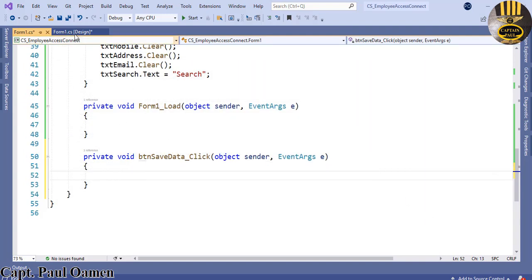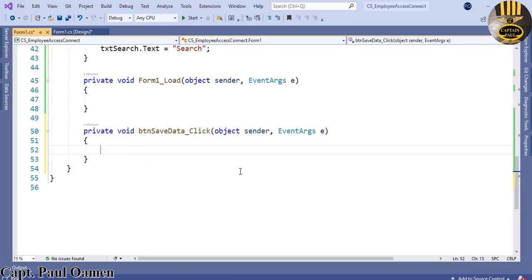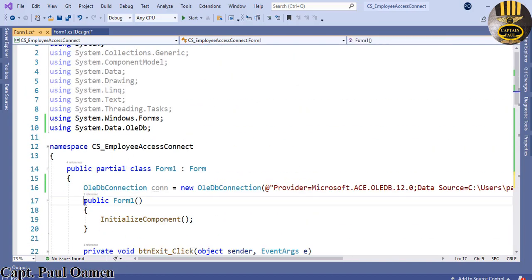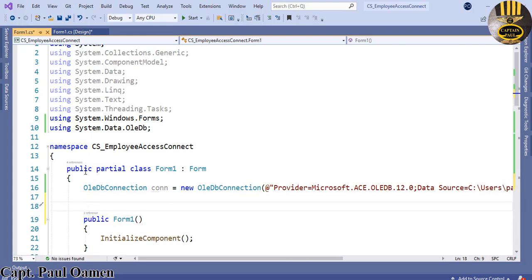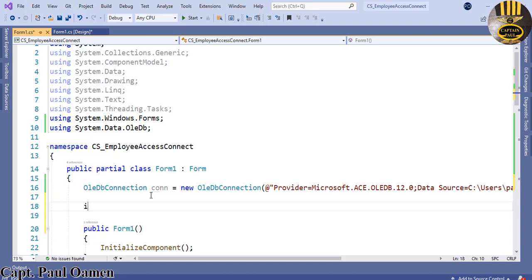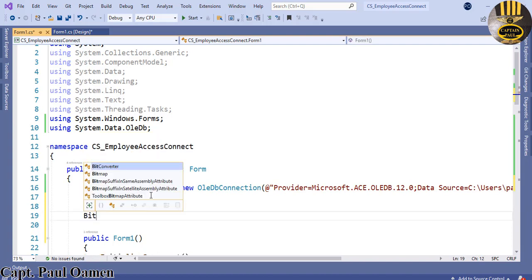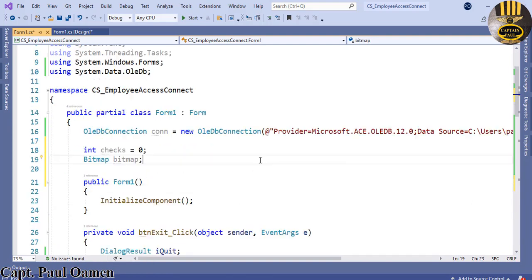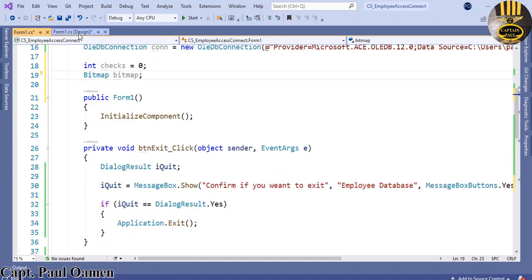Inside Save Data, I'll double click on the button to get there. The first thing I want to do is declare some variables right underneath, inside the public partial class. I'm going to call the first one `checks` and give it a value of zero. The second one is a `bitmap`, which I'll be using for the print function. I need those two variables.